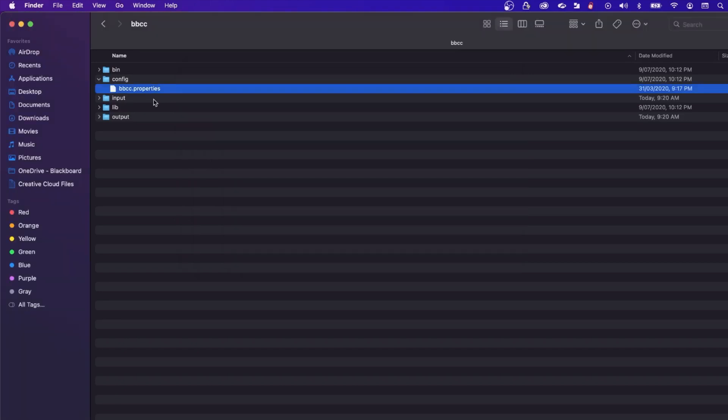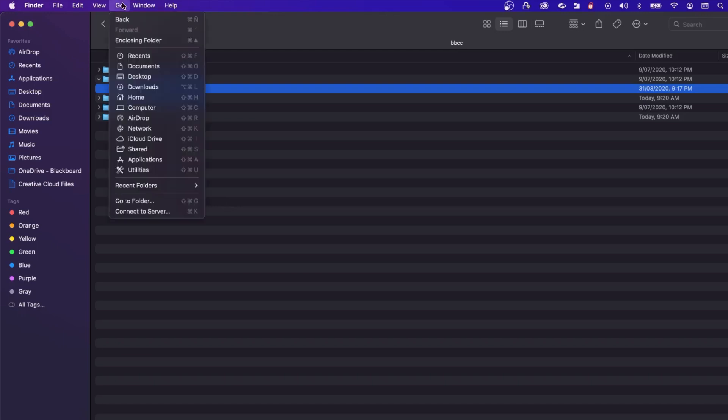Your home folder can be found by opening your finder, selecting the go drop-down menu and then selecting home.